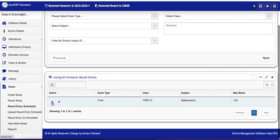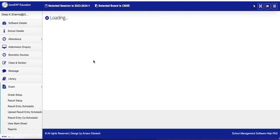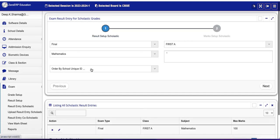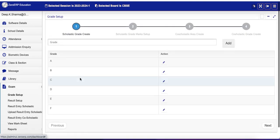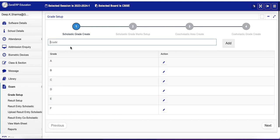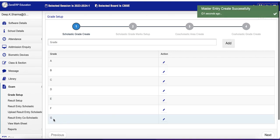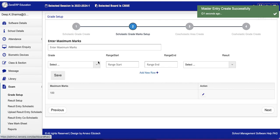Now how did the automatic calculation of grade happen? Let's come here. First of all, Scholastic Grade. Create, we have already created ABCDEF. But if you want to create another, EFG, click Add and G is created. Now how does this work?